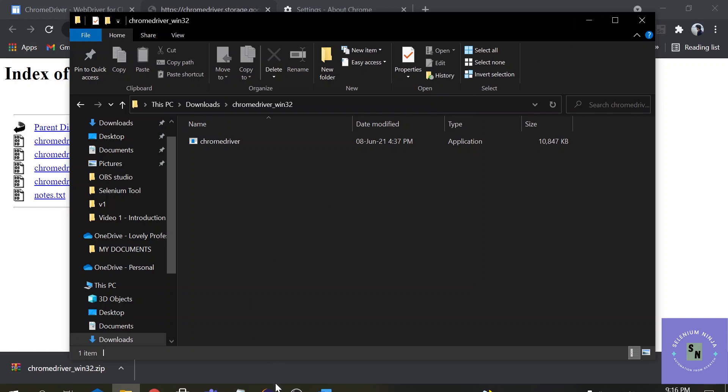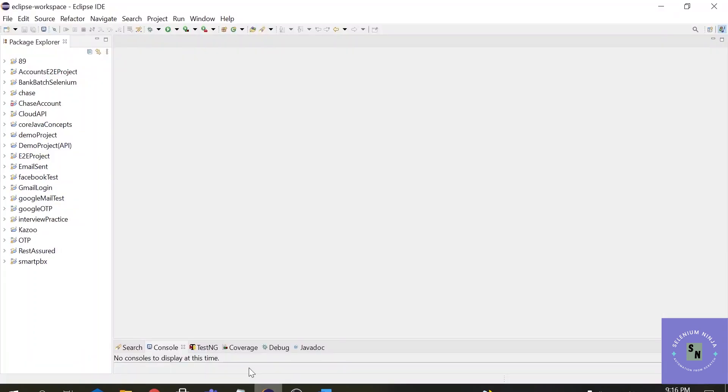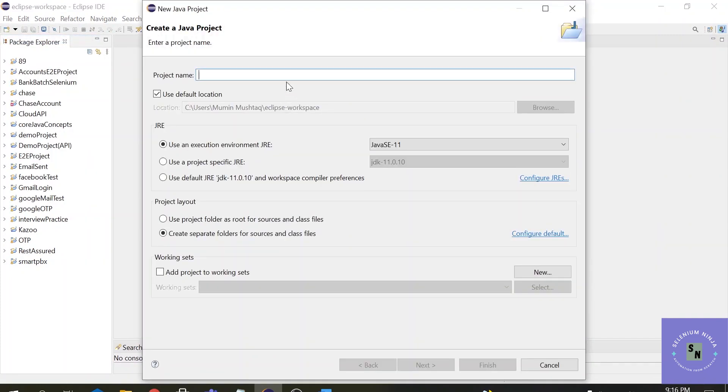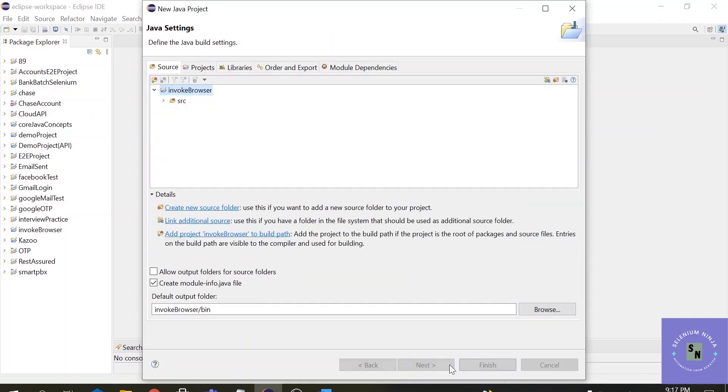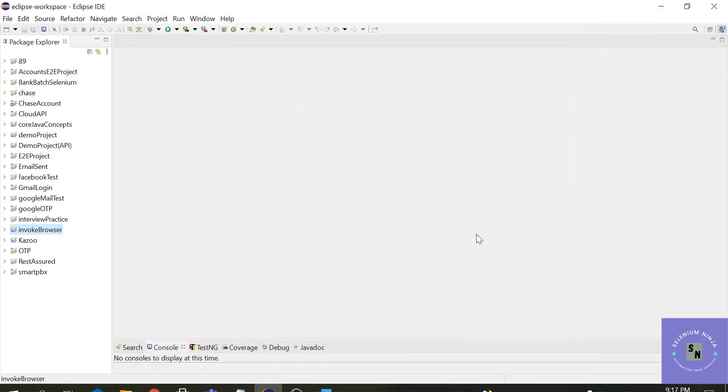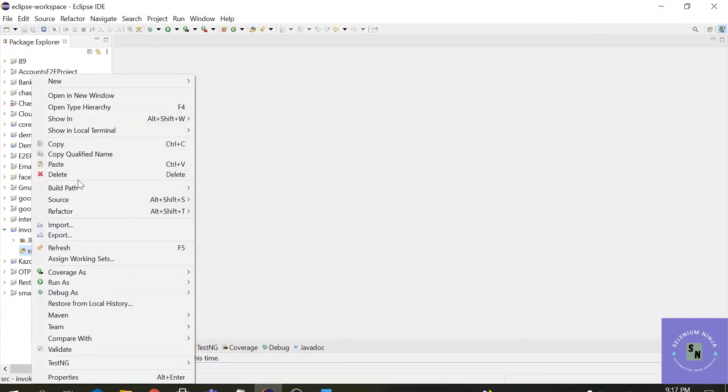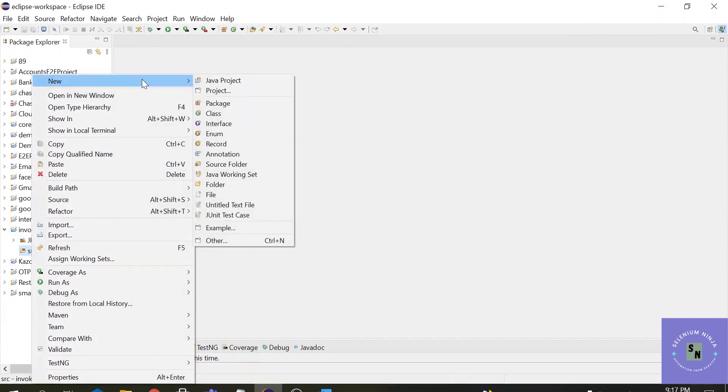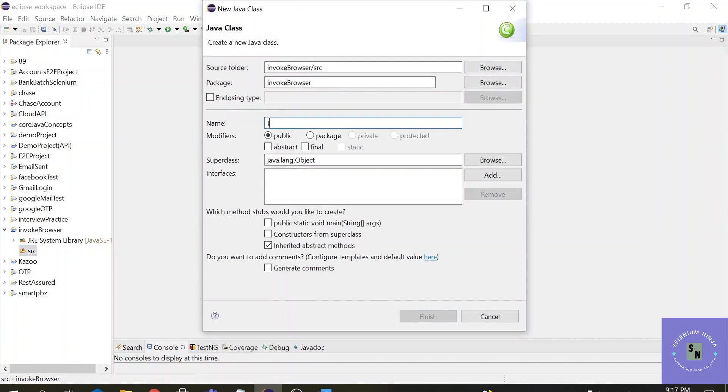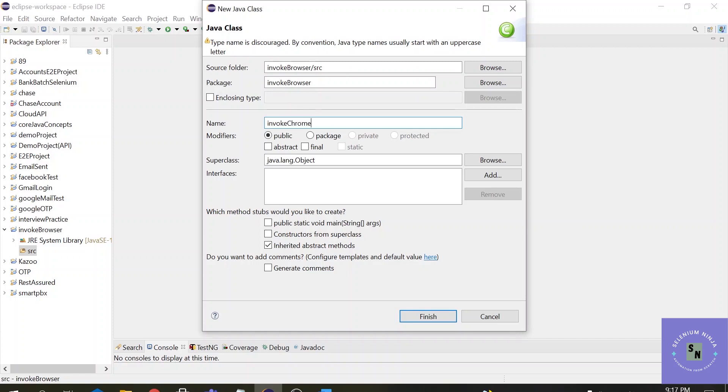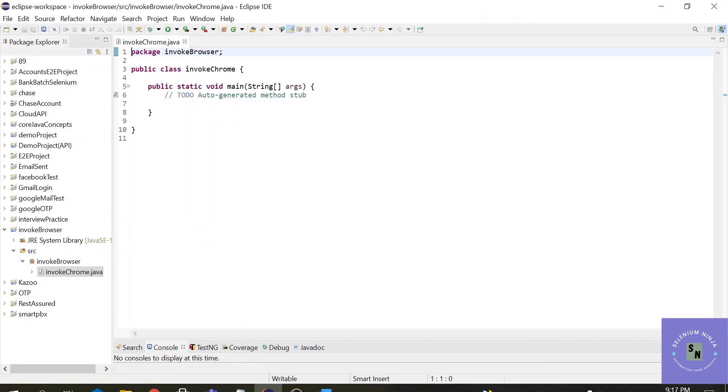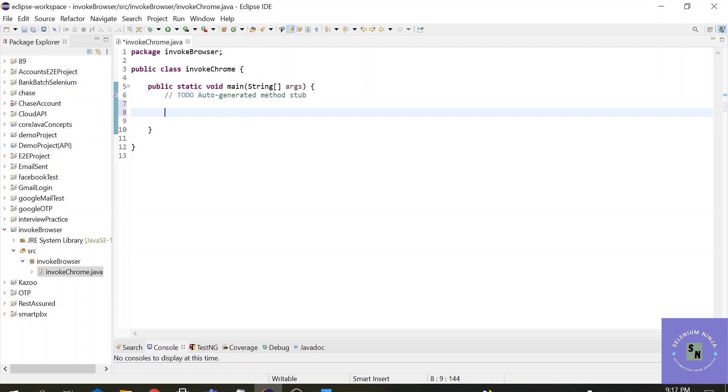So let's go to Eclipse for the project. To invoke Chrome browser we will create a Java project, invoke browser. Alright. Click on next, finish, don't create. Alright. Invoke browser project is completed. And now let's add a class file. Alright. Now let's try to write the code to invoke the Google Chrome browser.